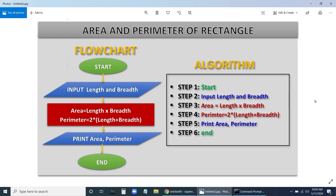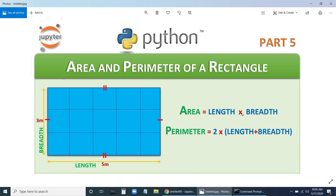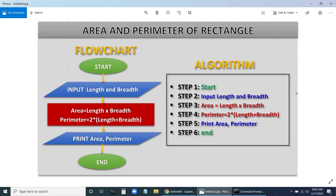With this we can develop a flowchart and algorithm. A flowchart is a diagrammatic representation of the solution to a problem. In our flowchart, the input is length and breadth. First we start the program, then input length and breadth. The processing part calculates area equals length into breadth, and perimeter equals 2 into (length plus breadth).